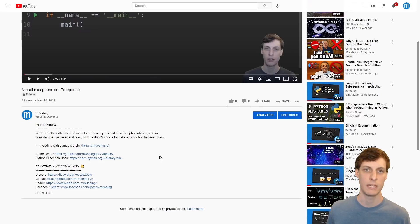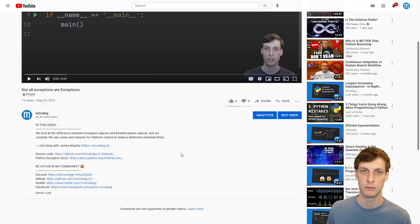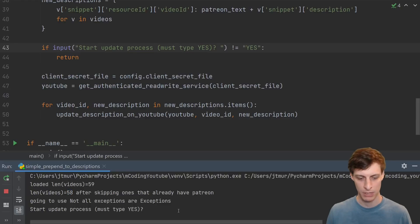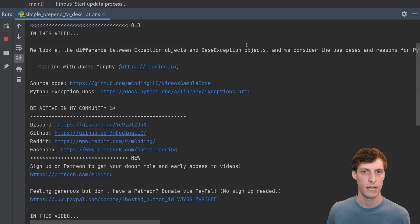Here's the video I'm going to test on first. You can see there's nothing about Patreon in the description. 59 videos total, 58 of them don't have anything about Patreon in the description. Am I sure? Yes. And here we go.